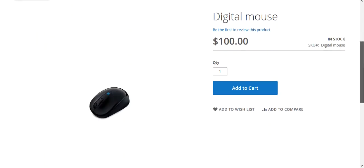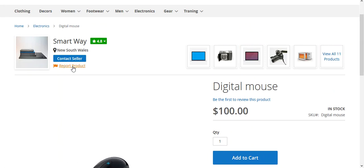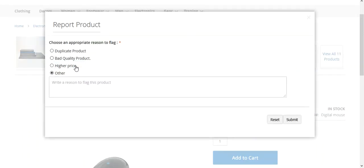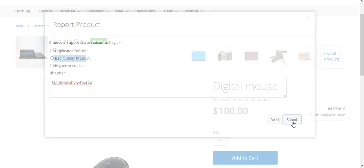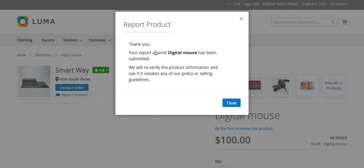On the product page we have a 'Report Product' option. We can tap this and it brings up the Report Product page section, wherein the customer will find all of the created responses for the flags. The customer can select one, or if they don't find any of the listed reasons suitable, they can choose 'Other' and type in their particular report for this product. Tapping the Submit button will submit the flag, and you can see the message confirming you have reported against this particular product.